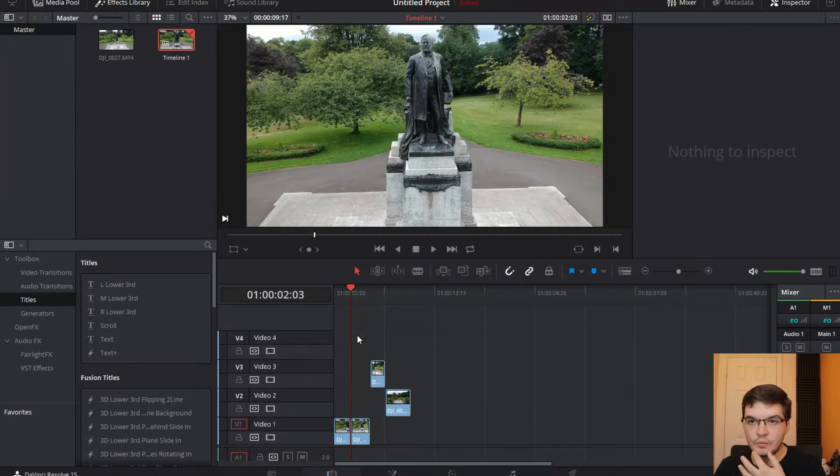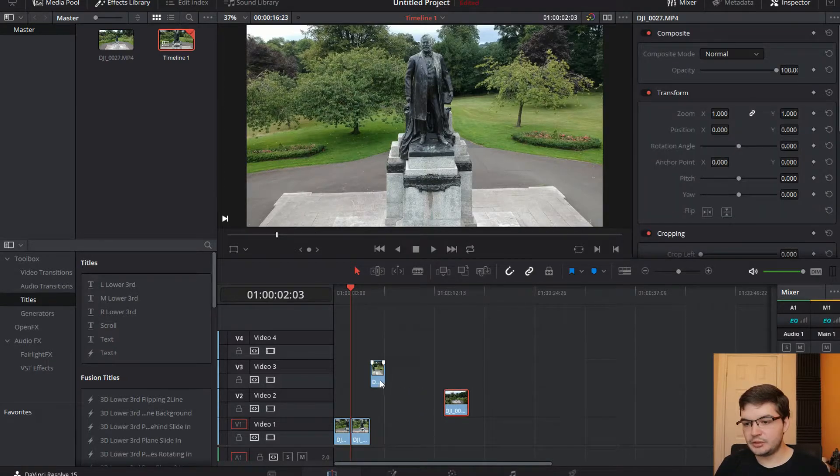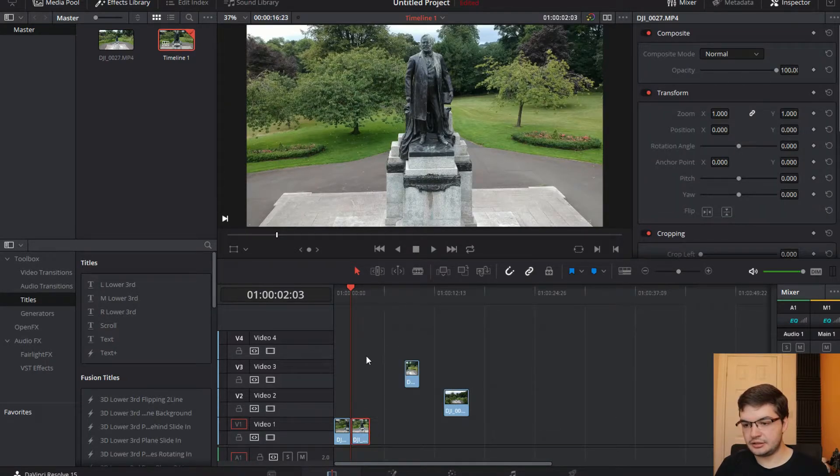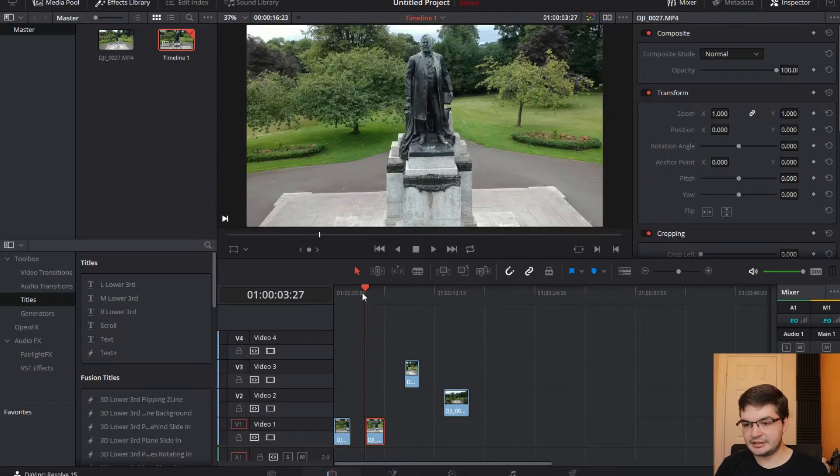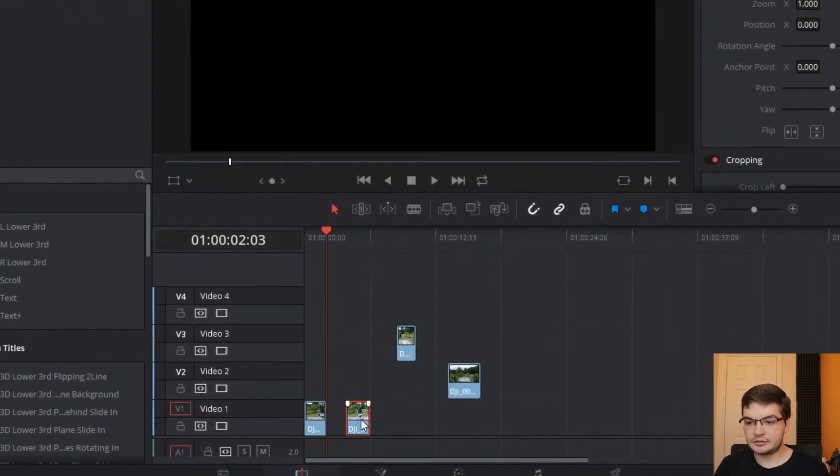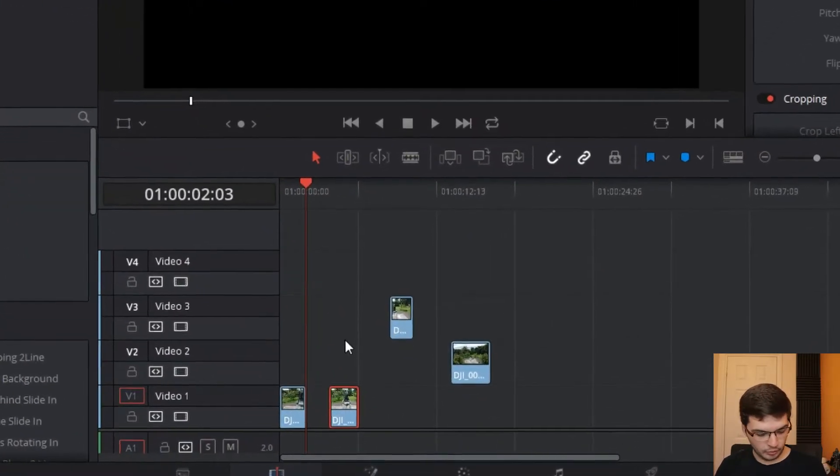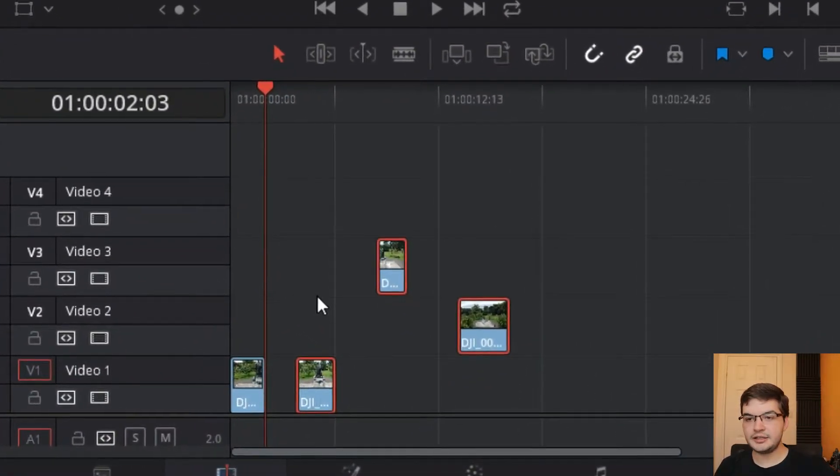So in DaVinci if you want to do a ripple effect, essentially what you have to do is if you've got a bunch of tracks like this, select the first track you want and then press Alt and Y.